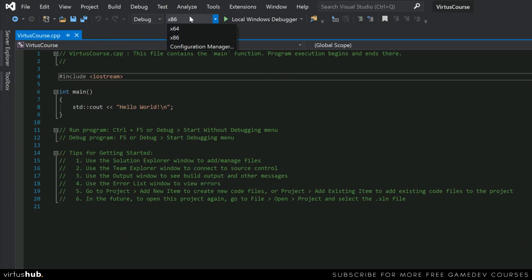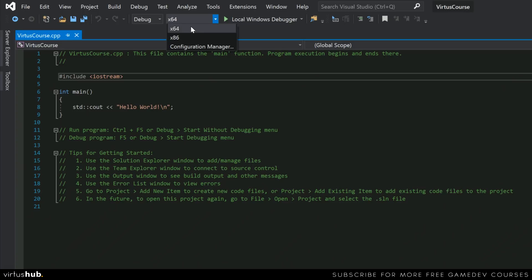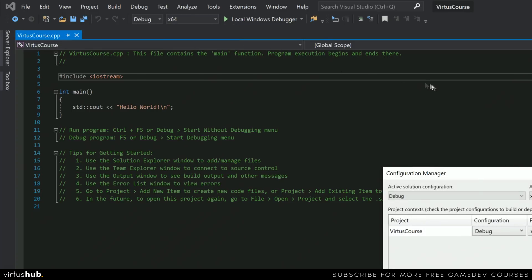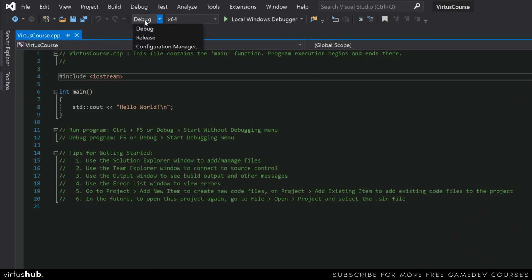Throughout this course, we're going to be learning the fundamentals of C++ programming inside of a console application, so we're simply just going to have an x64-bit configuration. You can also go into your configuration manager and change some of the settings related to the solution platform. In addition to that, we have also got our solution configuration, which is essentially just a set of rules as to how this application or our code should be going through our compiler.